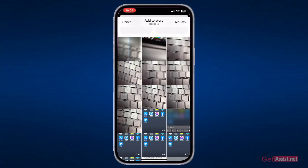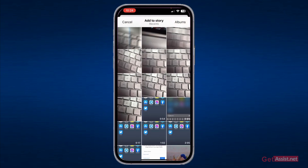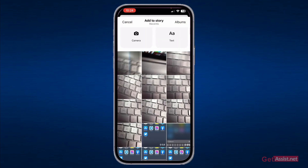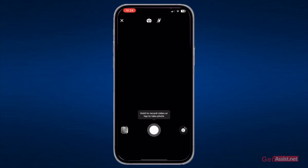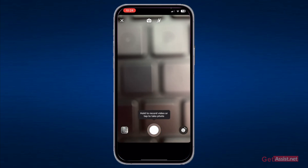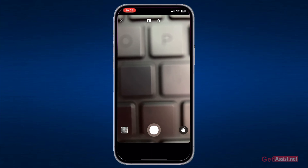Instead of selecting the video from there, you need to tap on the camera button given at the top, and then tap on the gallery icon that is given next to the camera button on the left.